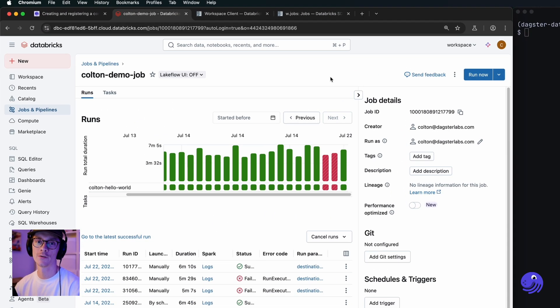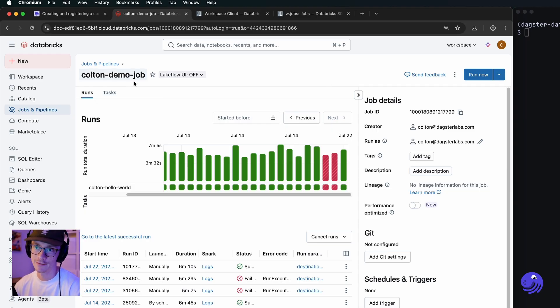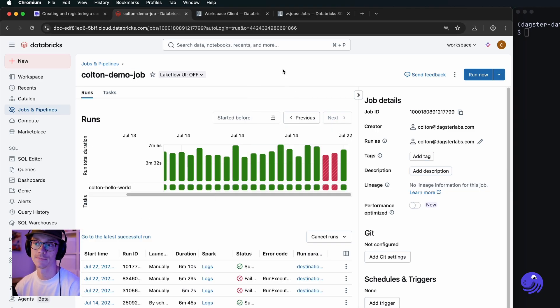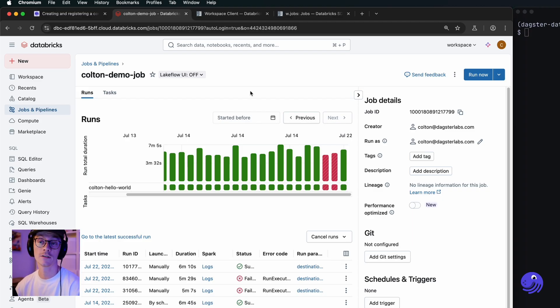Let's build a reusable component for running Databricks jobs. Here you can see I have a demo job that I want to start scheduling in Dagster, and I want to make it so it's easy for other people to schedule jobs too. I'm going to do that by building a component.